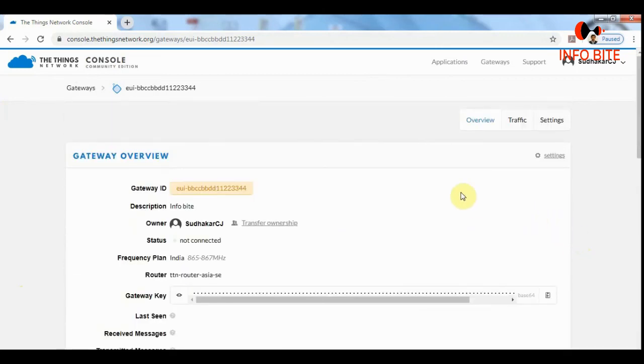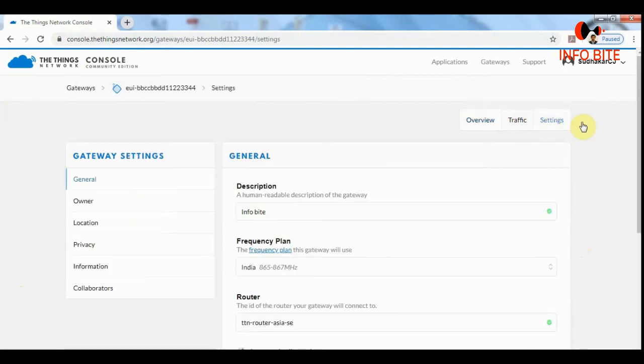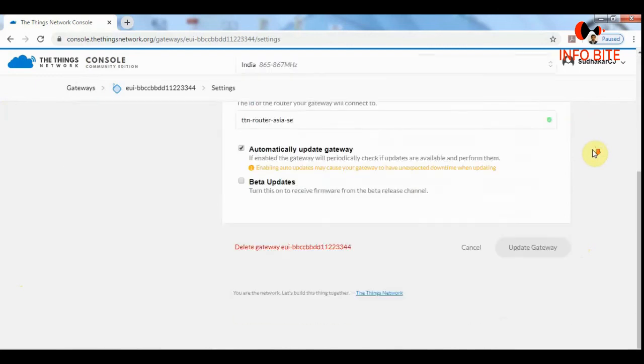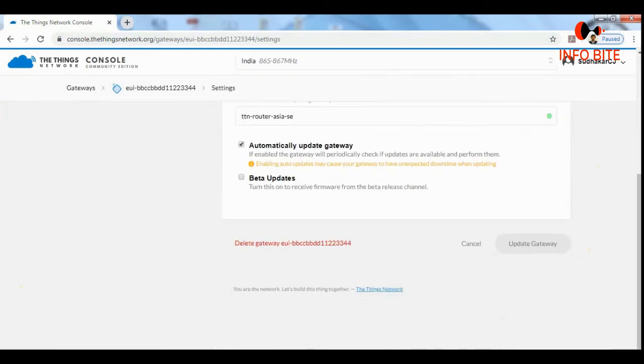If you want to delete this gateway, you can go to the settings, scroll down, and here at the bottom you can find delete gateway EUI.